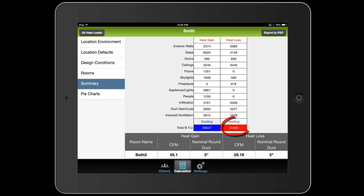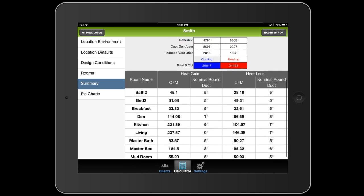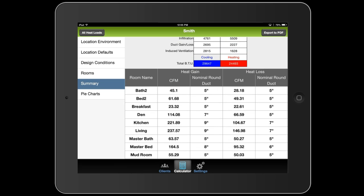And for heating, you're looking at about 24,000 BTUs. Now if I scroll up a little bit here, you can see the breakdown for every room, and the required CFMs to get the air to that room, and what the nominal round duct size would be to get that air into that room.